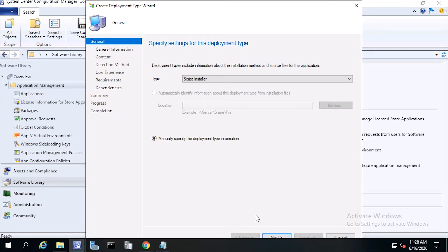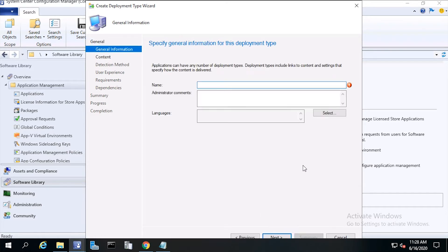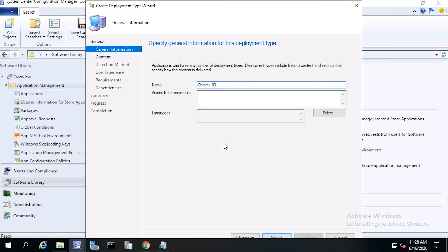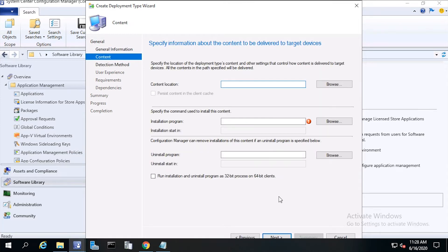Then click Next. From General Information, now type the deployment type name. Here we'll type Chrome 83.106 exe-x32, then click Next.